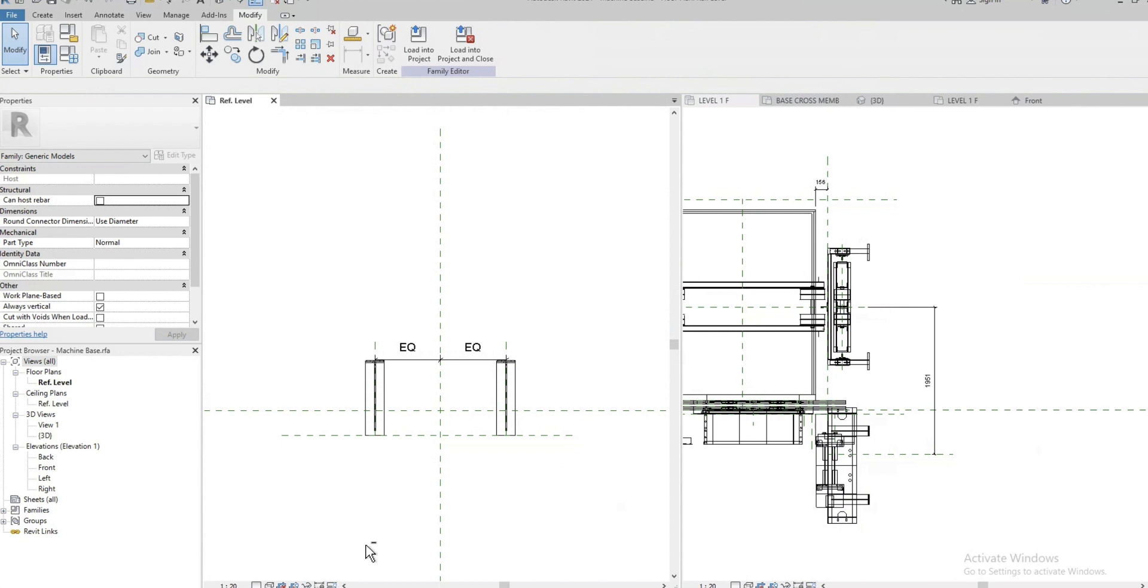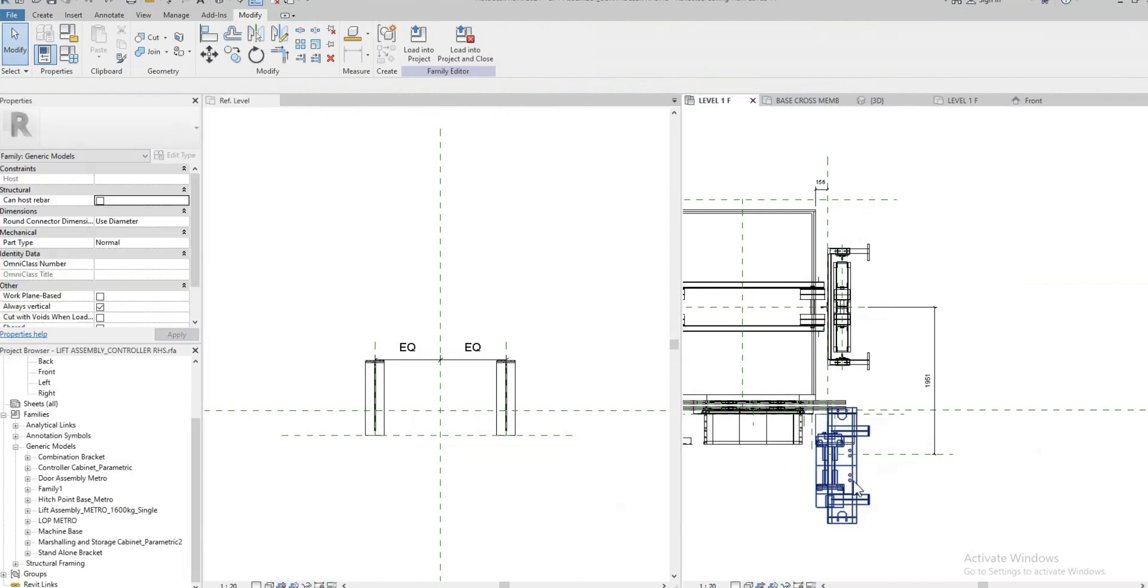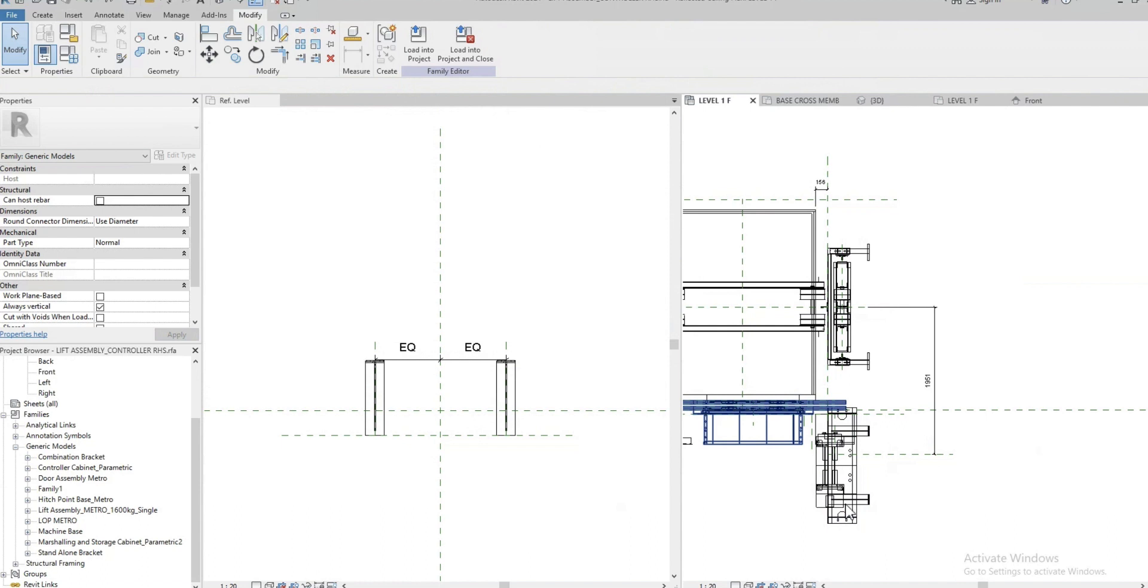So basically what happened is I'm trying to bring this family into this nested family. This is the one. Here I'm hiding the body but these are those brackets that you have here.